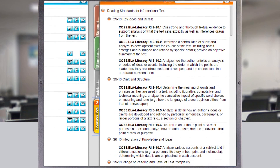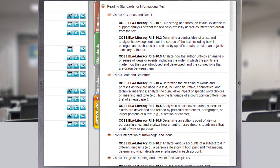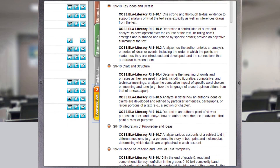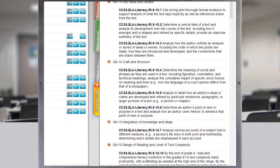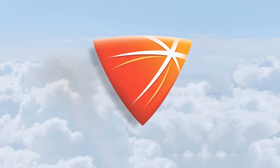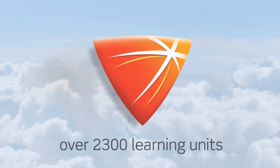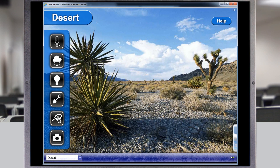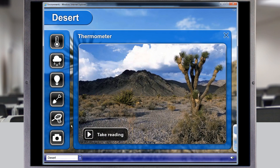That's all you need to know about using the LJCreate Science Learning System. Now we'll take a look at the fantastic range of content included in over 2,300 learning units.